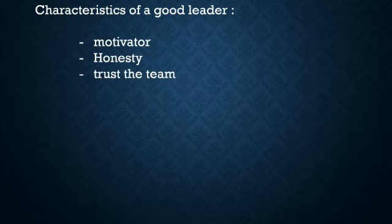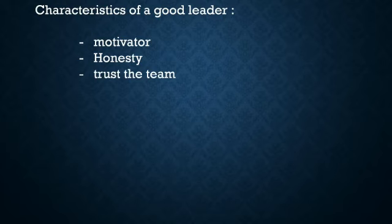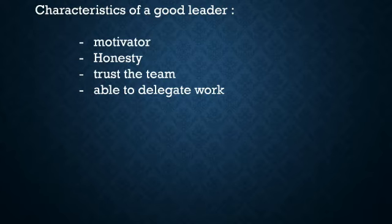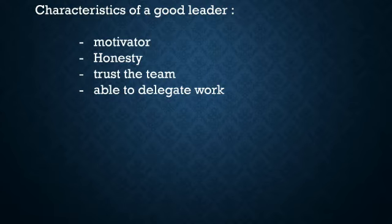Trust the team. A good leader trusts his or her team to perform well. This trust will inspire confidence in the team. A good leader will be able to delegate work to appropriate departments and personnel instead of letting work pile up on his or her desk. He will trust the team to play their part well in the project. For this, the leader should also be able to identify the comparative strengths and weaknesses of the team members.